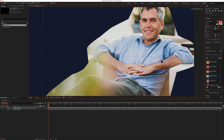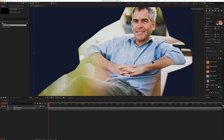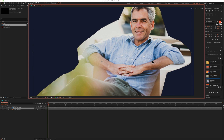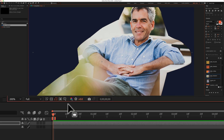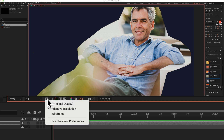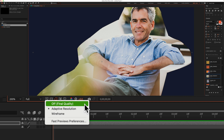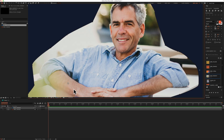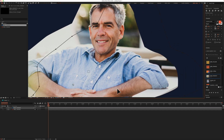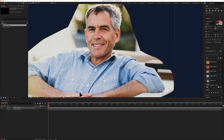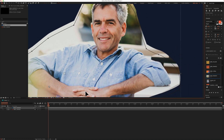To turn off adaptive resolution in Adobe After Effects CC 2021, look down below the composition window for the icon that has the lightning bolt. Go ahead and click on that. You'll see that adaptive resolution is currently selected — just change it to off final quality. And now when I move this around, you'll see that flashing adaptive resolution indicator is no longer in the top right.